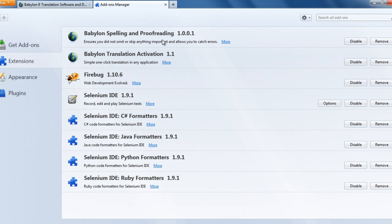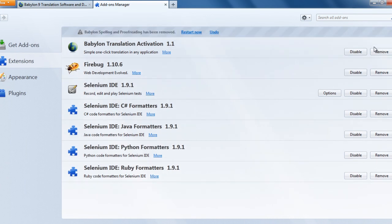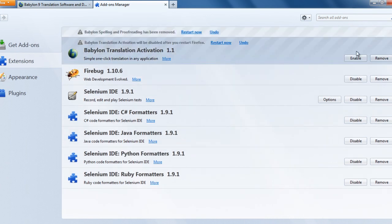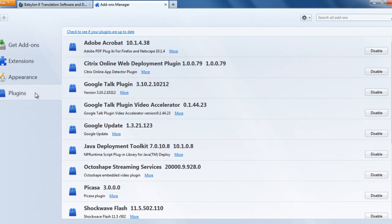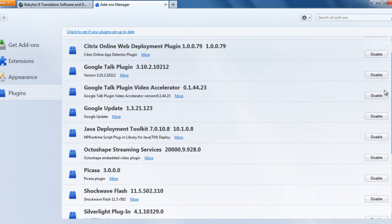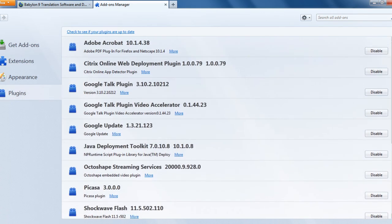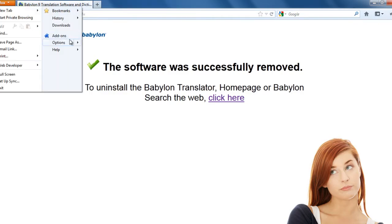And then you will see two extensions related to Beboolean. You need to disable them, and then remove it. Disable and remove it. And then go to plugins, and make sure that you don't see anything related to Beboolean. If you see it, you just have to disable it.